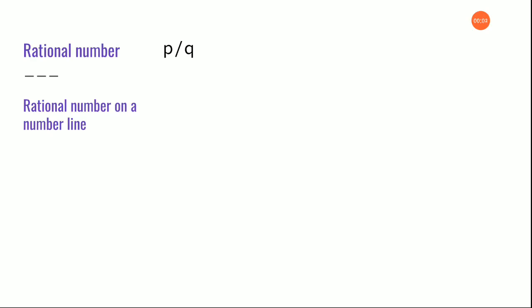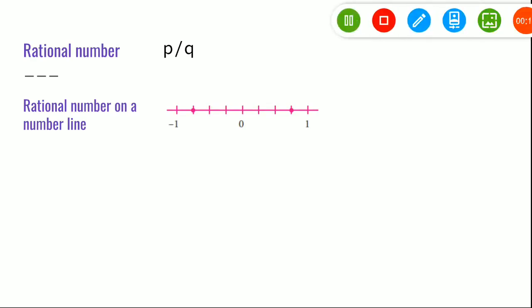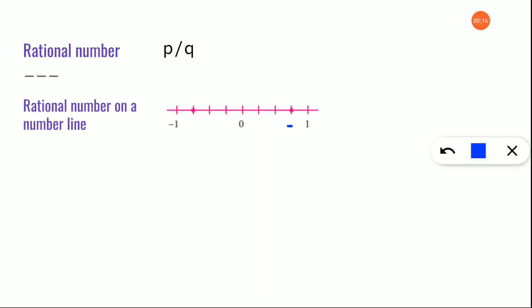Next one: rational number on a number line. There is going to be a number line and you are going to find out what is that rational number at a given point. For example, look at this dot here. You are going to find the value of this part. In order to find out, first you have to check where it lies. It lies between 0 and 1 — that is the first step.